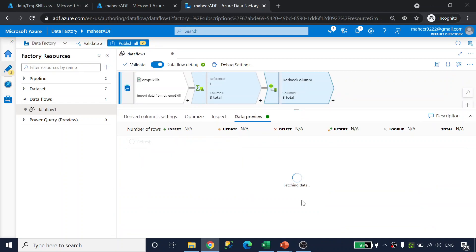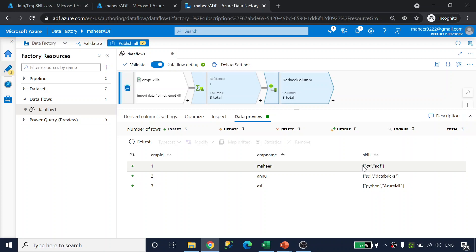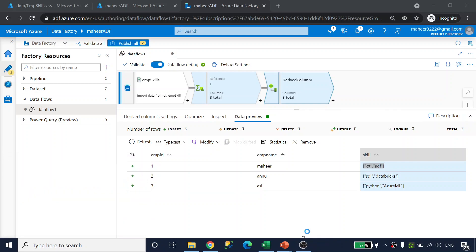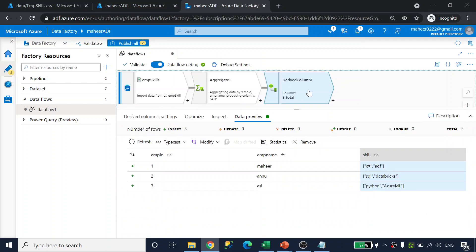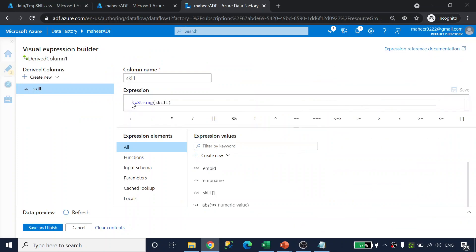Now the skill column is a string type — you can see the 'abc' notation indicating it's a string. However, the string contains double quotes, open brackets, and close brackets. I need to replace the double quotes and the open and close brackets with empty strings to get clean comma-separated values like C#, ADF.